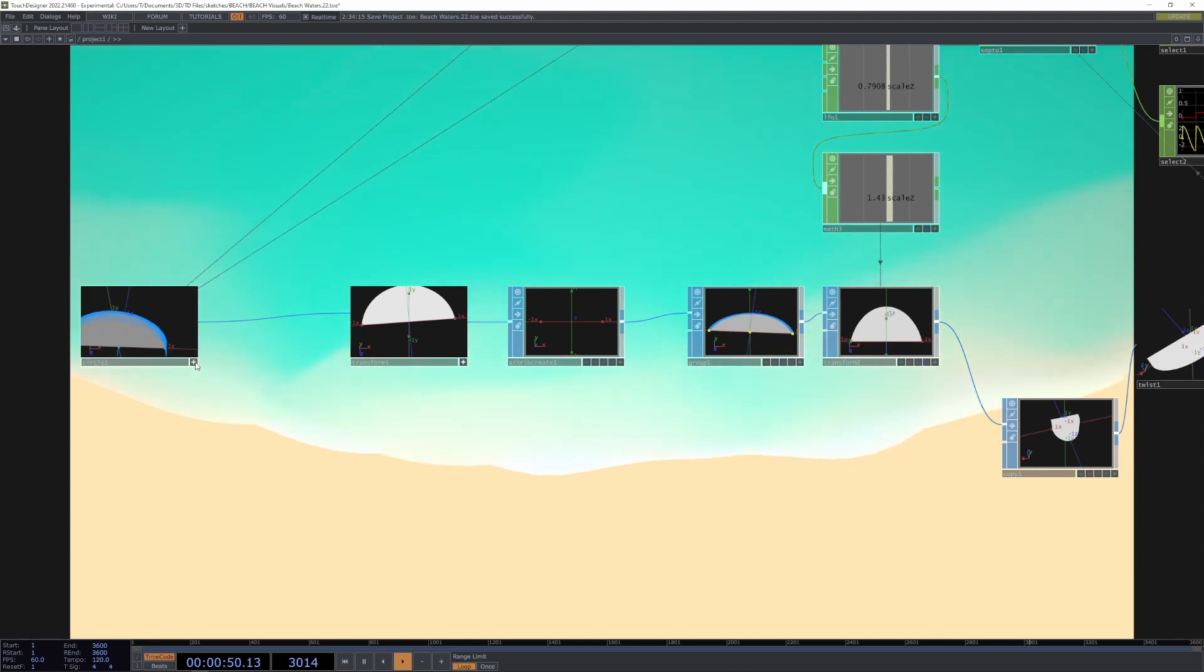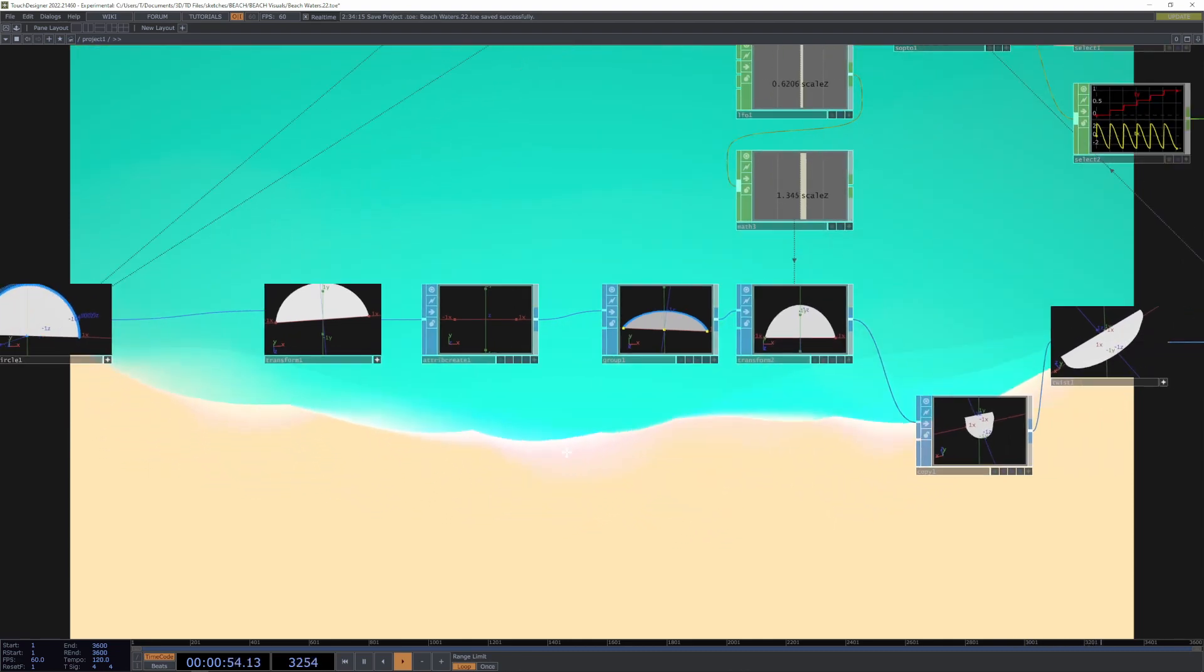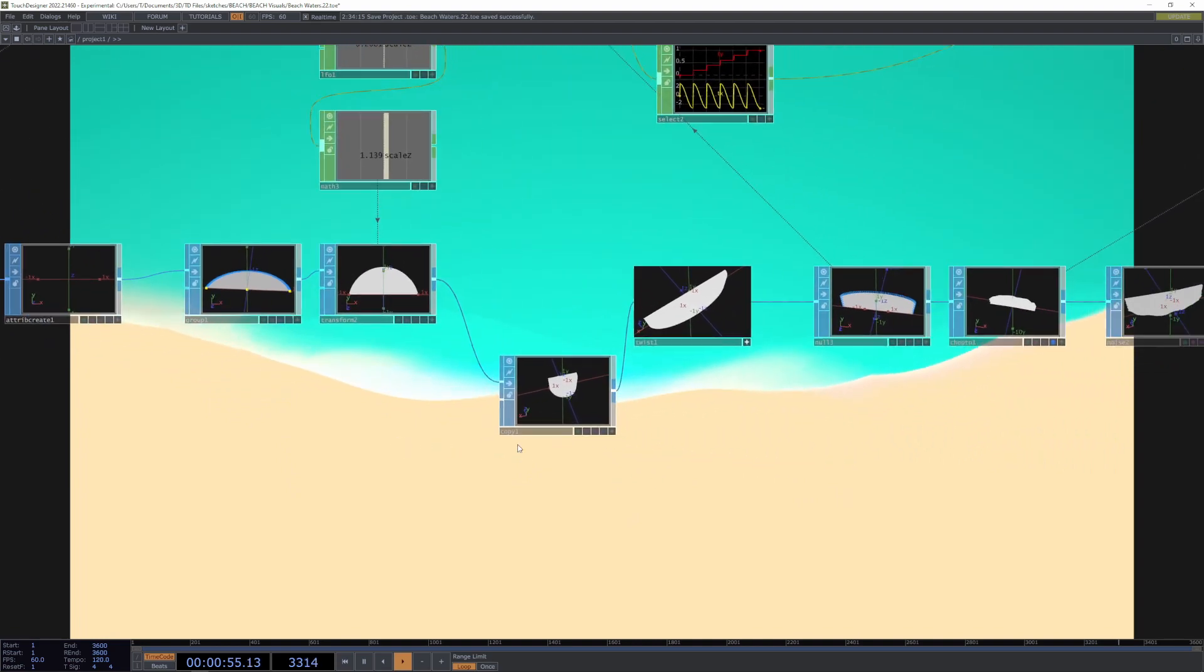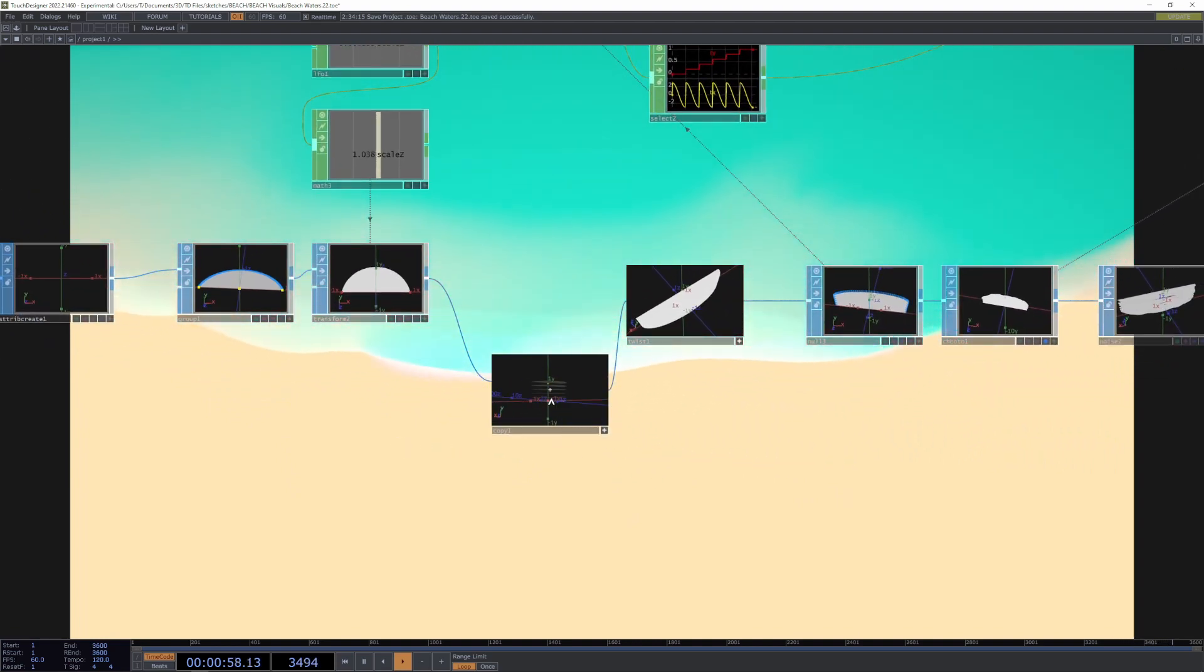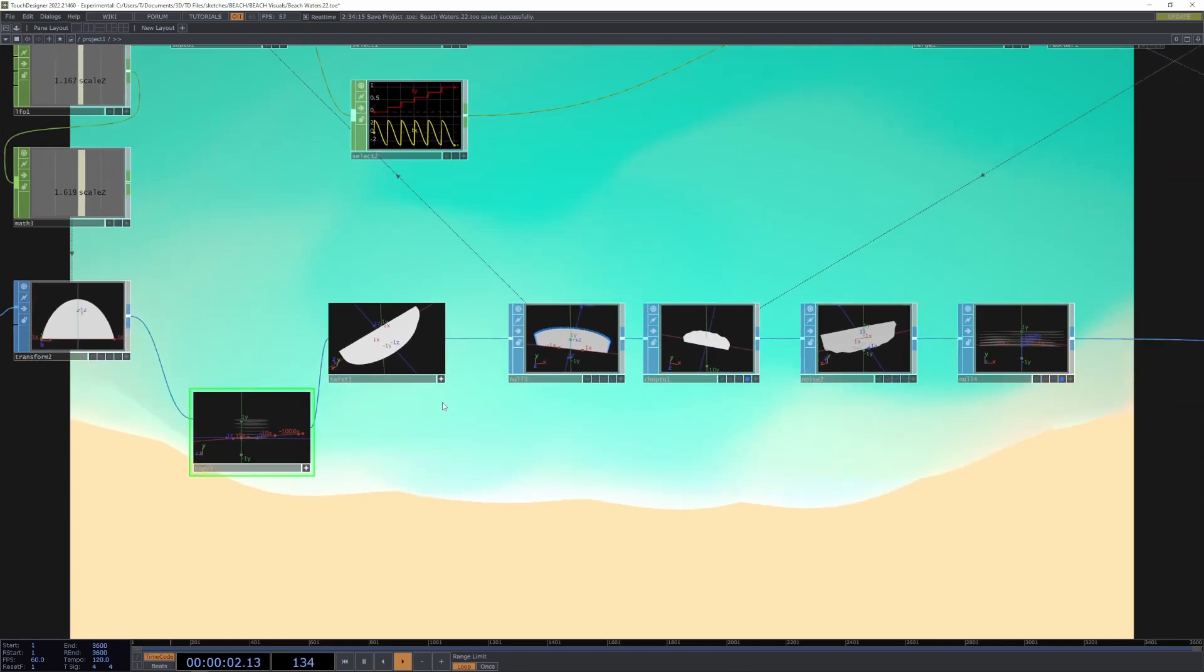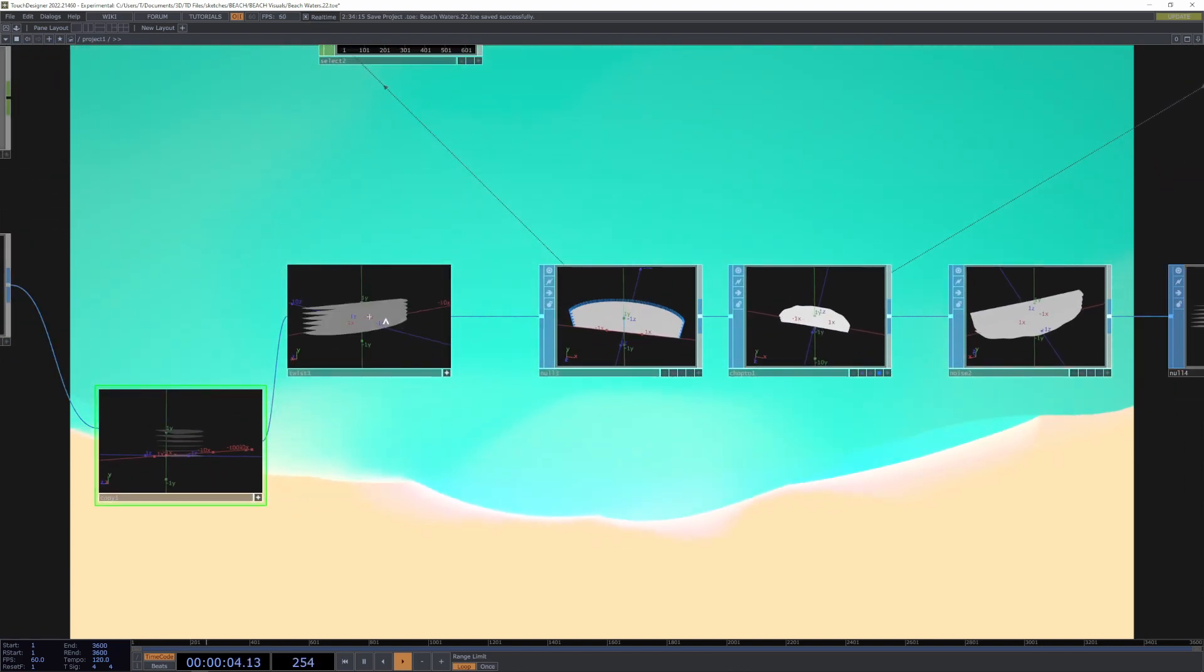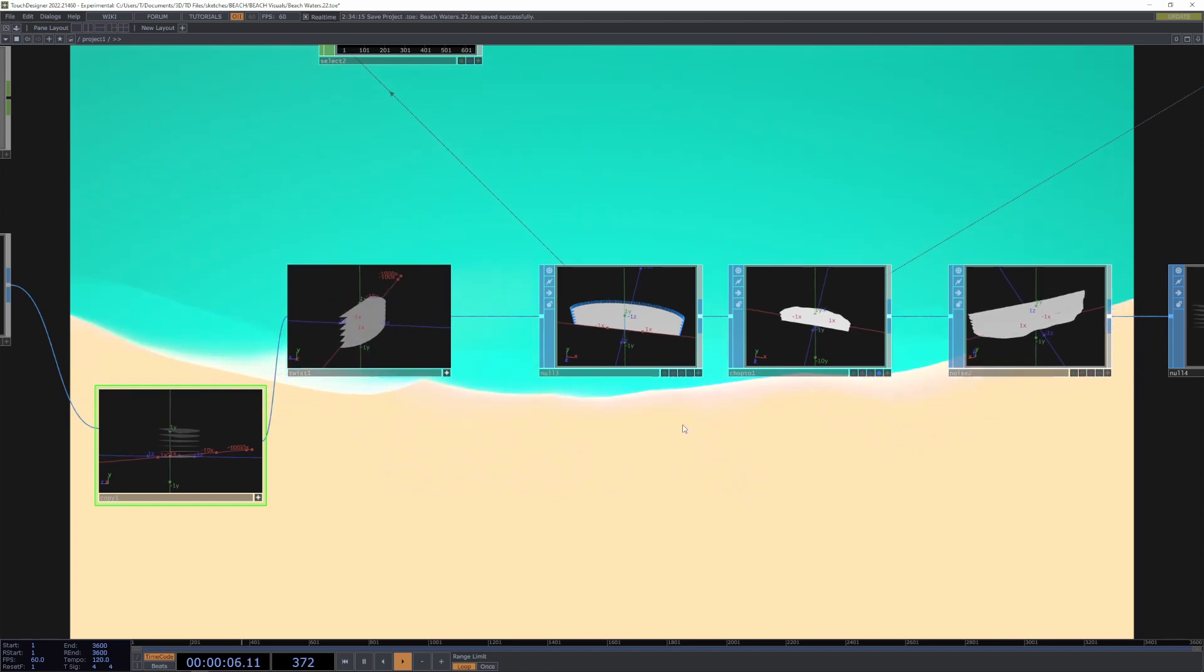We start with a half circle that is stacked, transformed, and stacked on top of itself. We then use the twist to make it more beach-like.